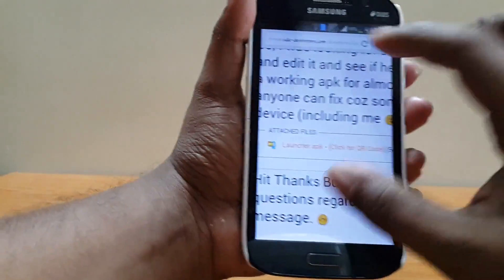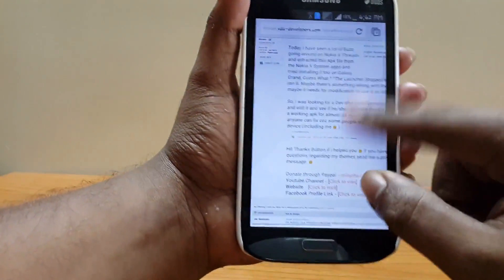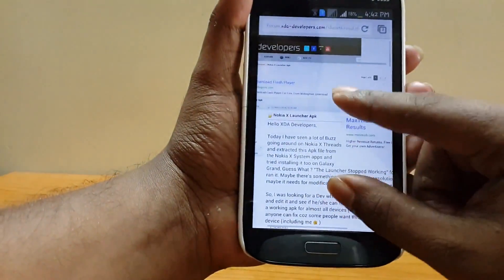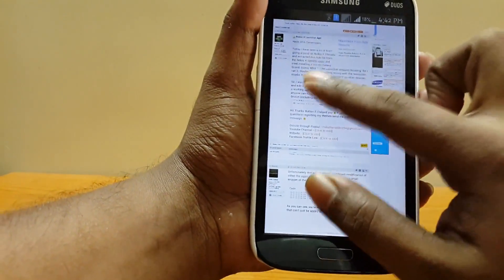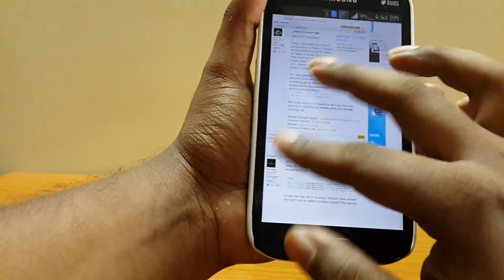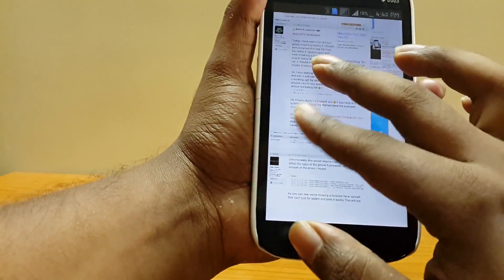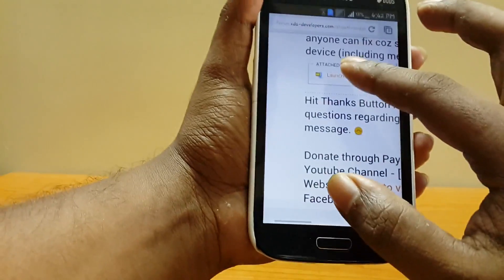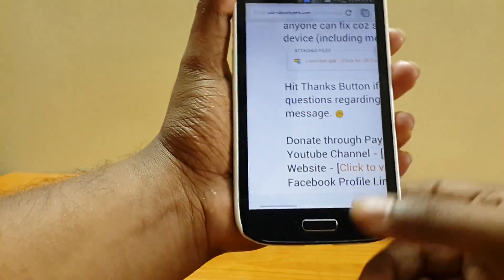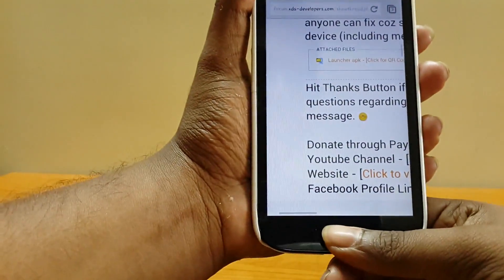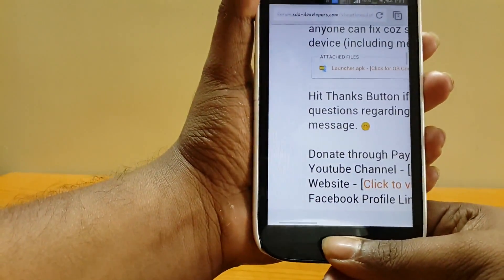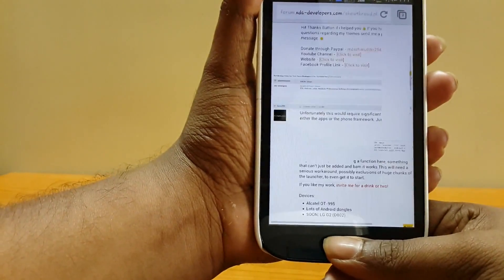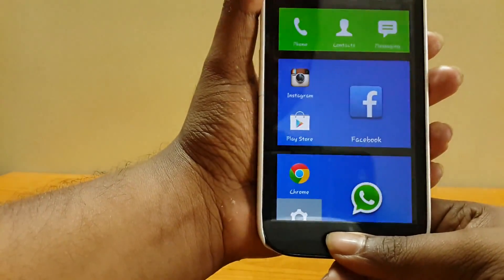Just click the link in the description and you will go to this XDA page. Just download the APK here — there's a link — and once downloaded, just install it like any other APK which you install.